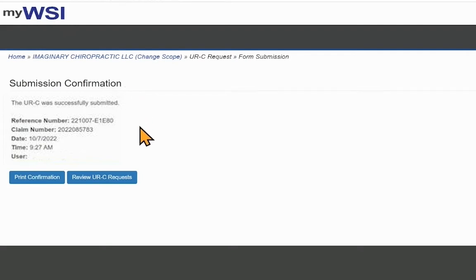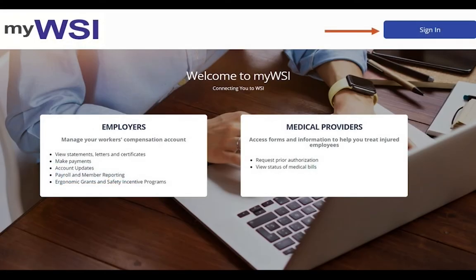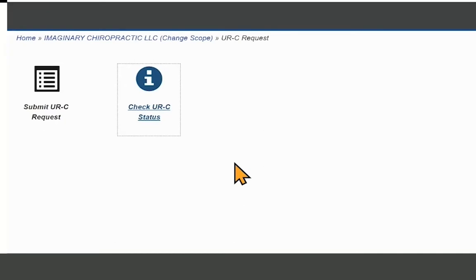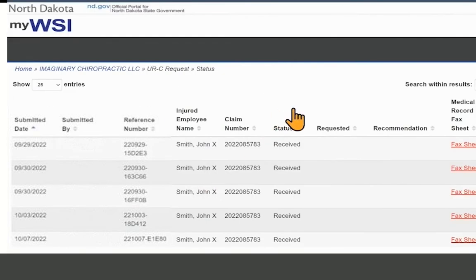You may verify the status of a prior authorization request by signing into your My WSI account and select Check URC or UR Cairo Status. You may also receive an email notification with the status of the request, depending on the notification preferences you have selected.